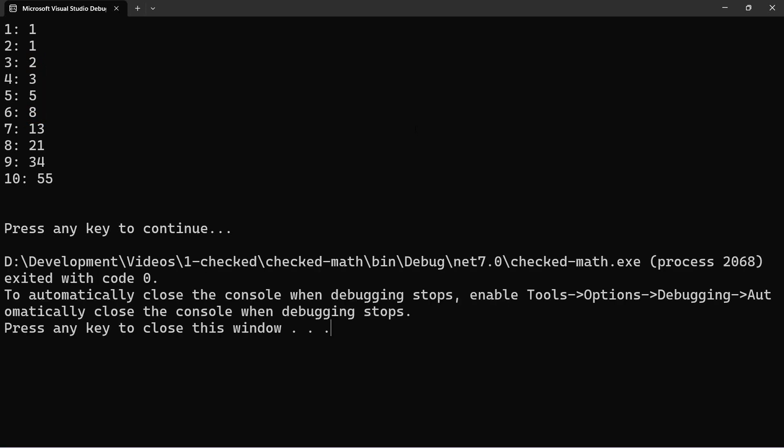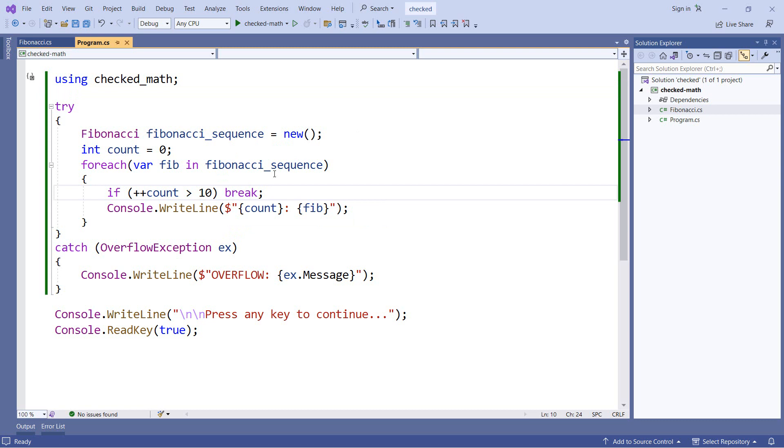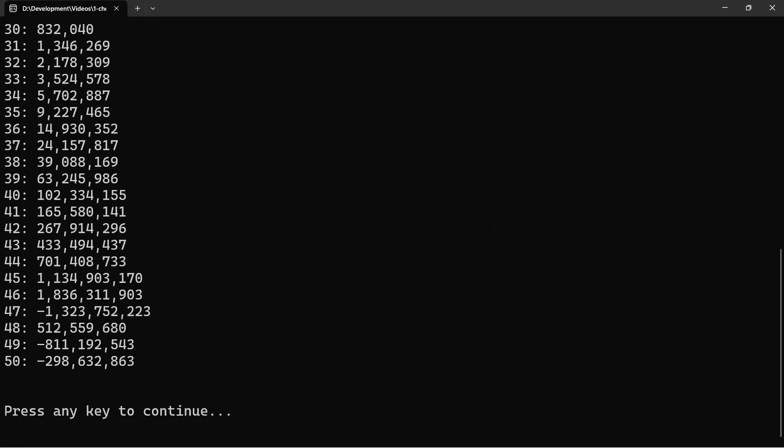Now because we're pretty close to doubling the number each time, it does overflow a 32-bit integer pretty quickly. So let's set our value to 50 and take a look at what we have here. Now if we look at this, when we get to number 46, we basically have our last valid value. 47 actually overflows. That's why we have a negative value there. So when we're doing a Fibonacci sequence with a 32-bit integer, we really only get up to 46 values.